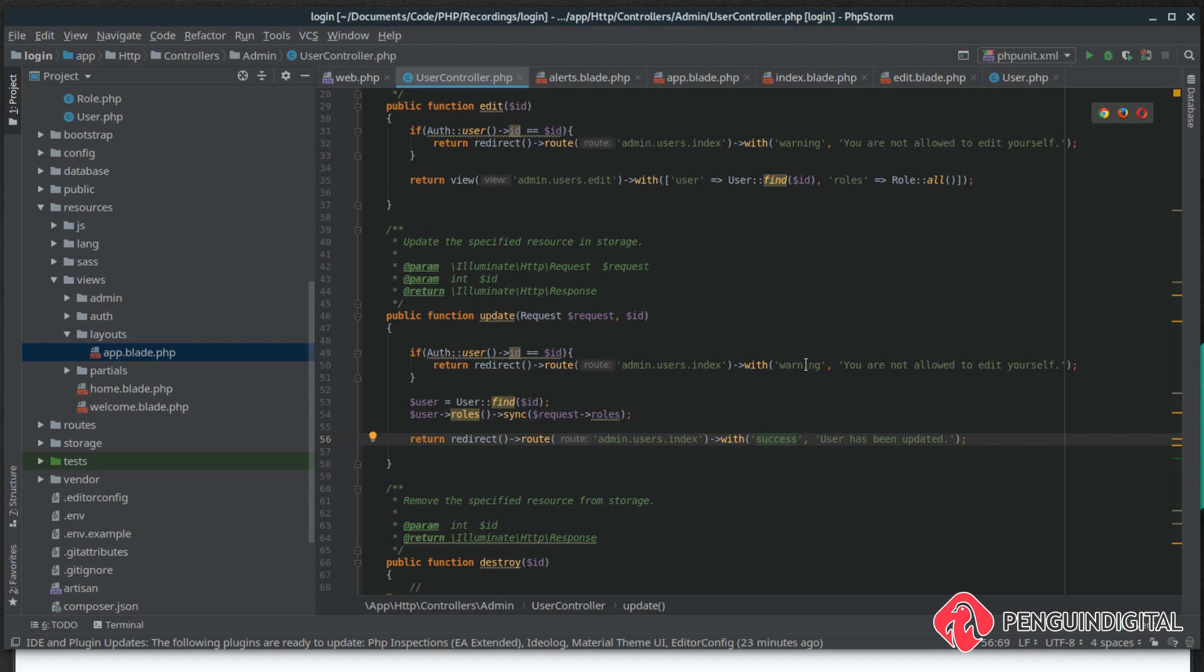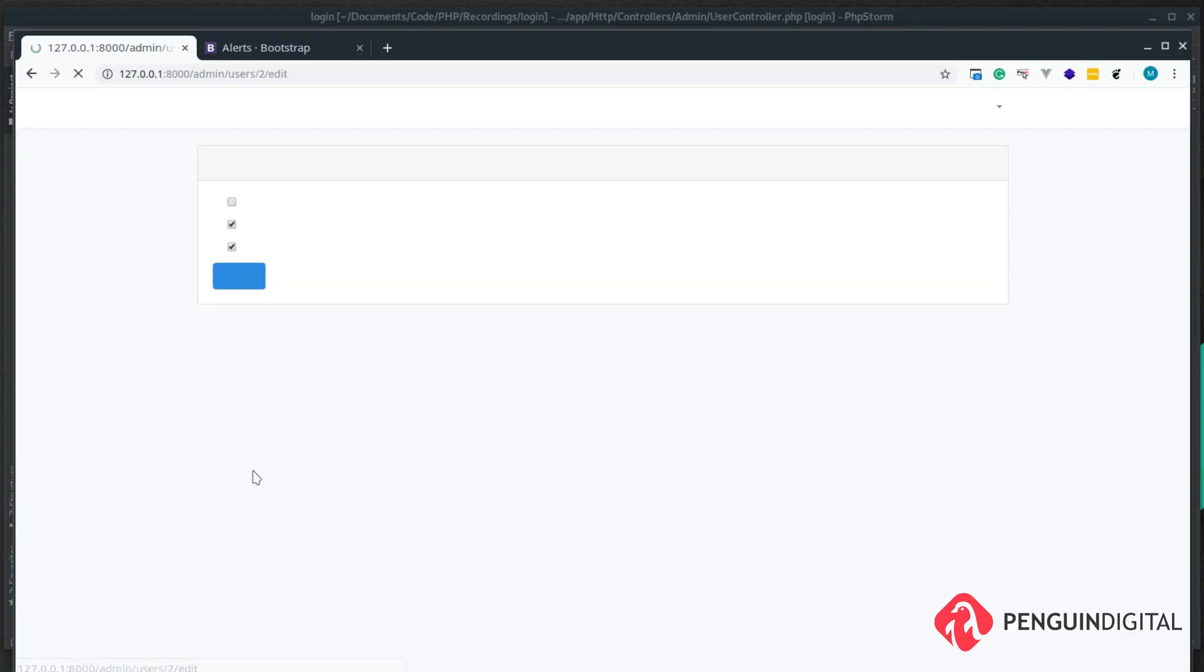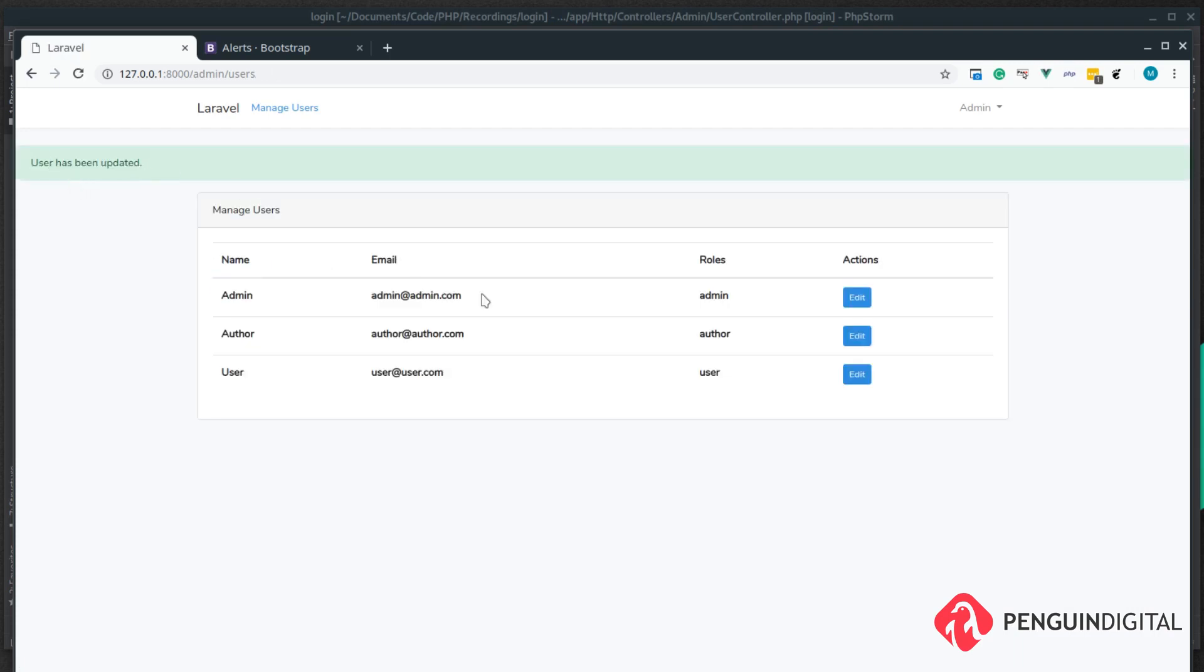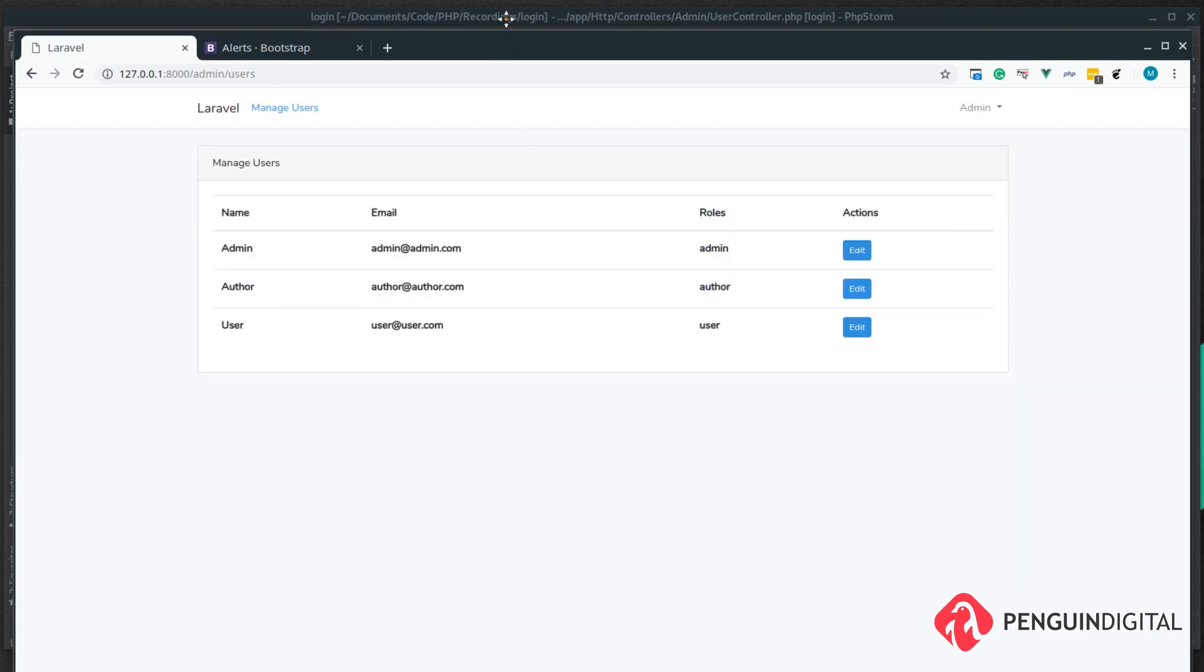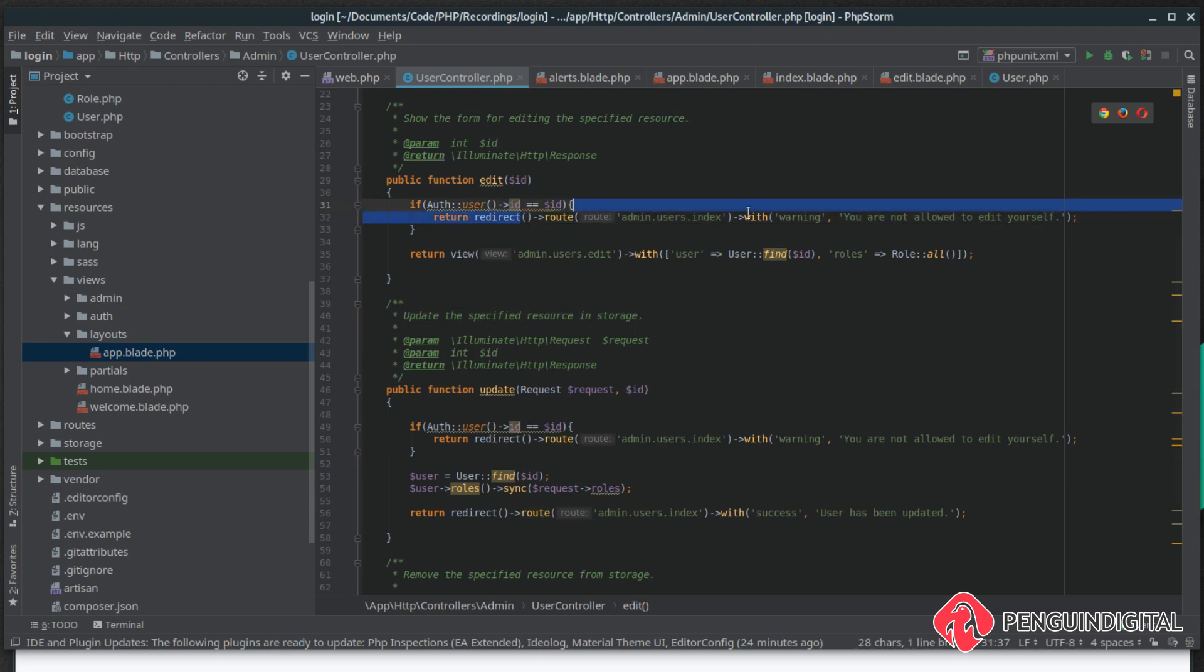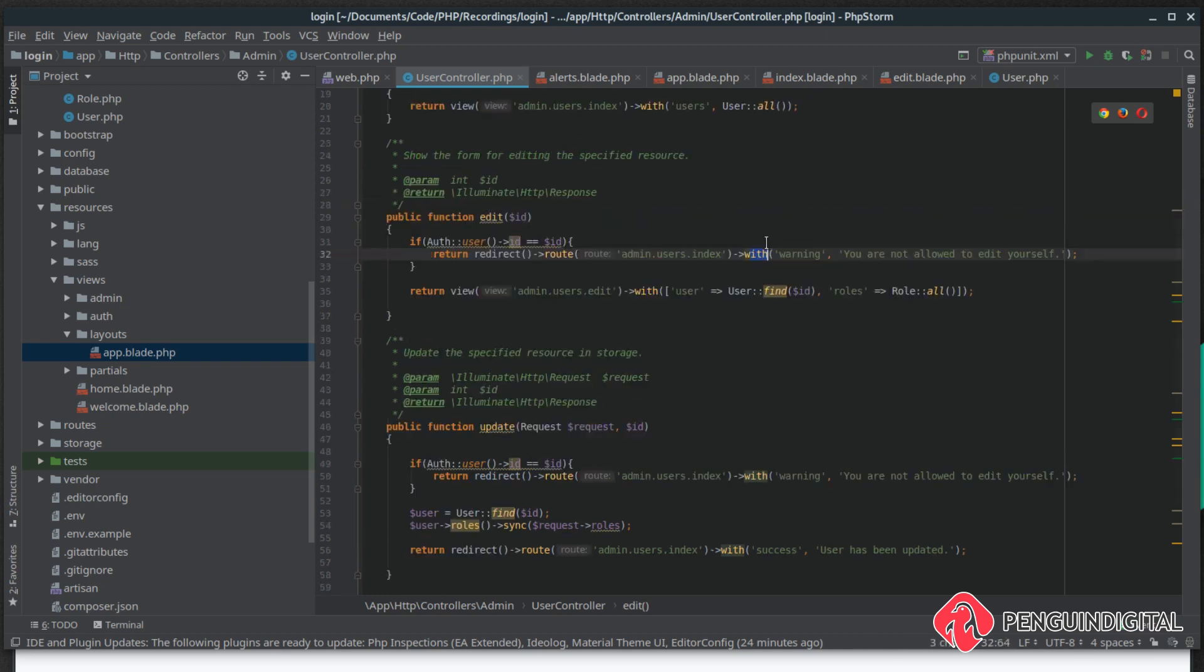So we can do success and we can say 'user has been updated'. So we're passing down the success instead of a warning and we're passing down 'user has been updated'. So let's try this out in the application. We click edit and we untick user and we click update. The user has been updated.